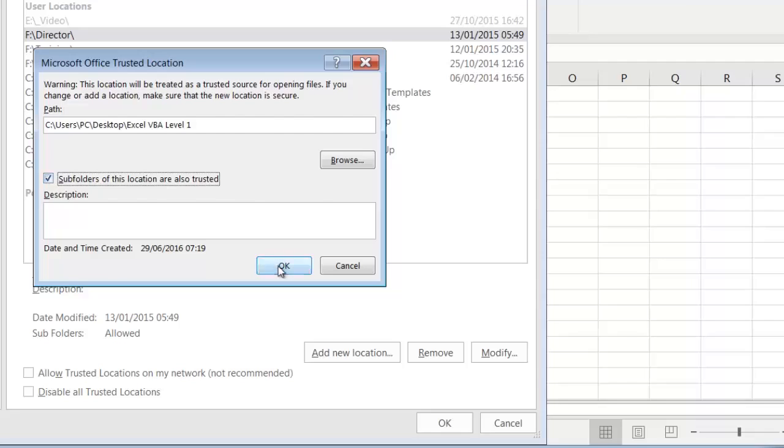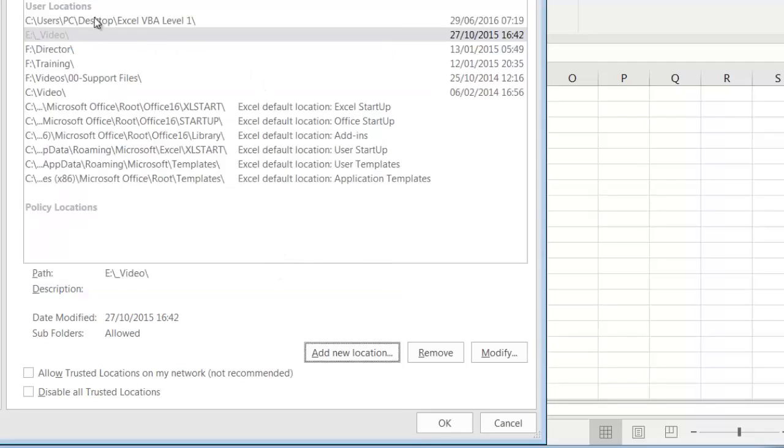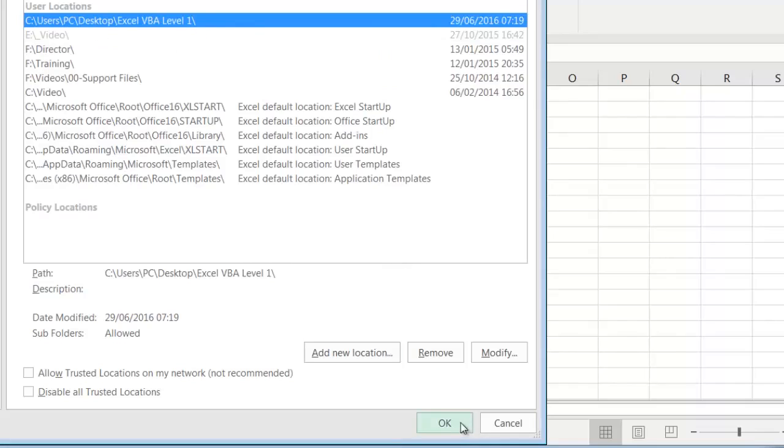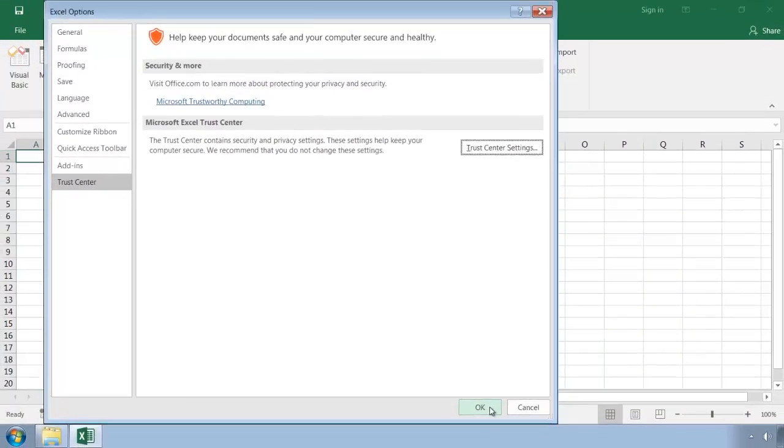So now we click OK. And here we can see the new item added to our Trusted Locations. And I'll click OK again, and a third time to finish.